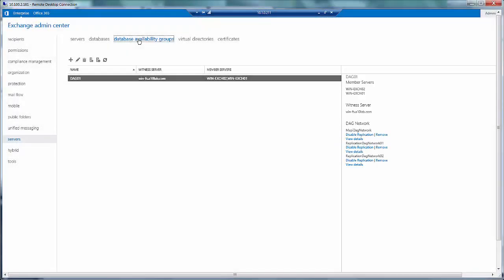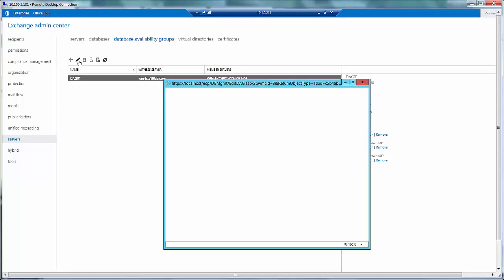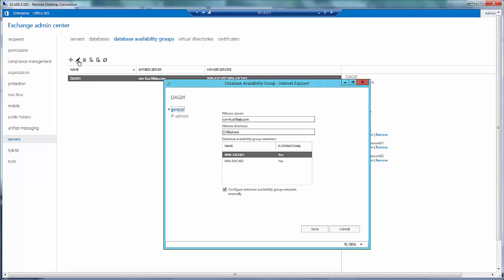To look at the database availability group settings, click over here and then you can see that I have a database availability group named DAG01. Let us look at some of its values. So here I have my witness server which is winfs.a10lab.com which is having a file shares folder, and then the group members in this database availability group are winexch01 and winexch02.